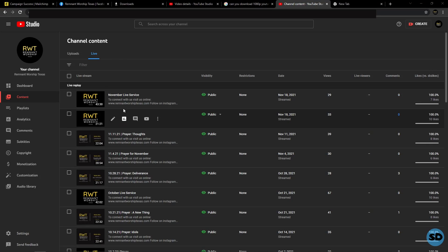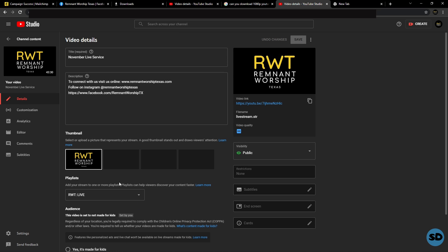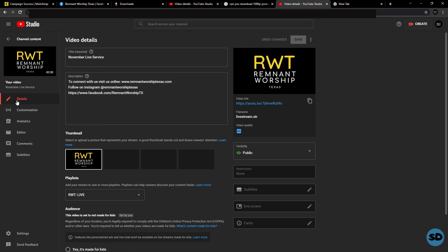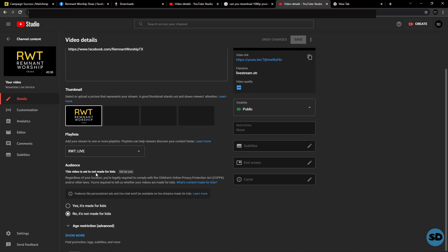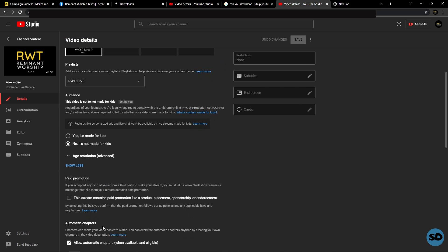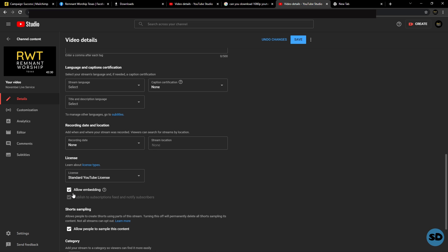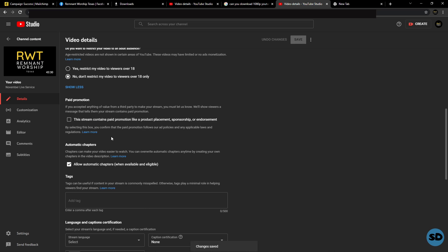In order to be able to embed your YouTube videos, click on the video you're trying to embed, then go to the details page and scroll down until it says 'Show More.' Scroll all the way down — it's kind of in the middle of nowhere — but right under where it says 'License,' it says 'Standard YouTube License.' Click 'Allow Embedding' and then click 'Save.'